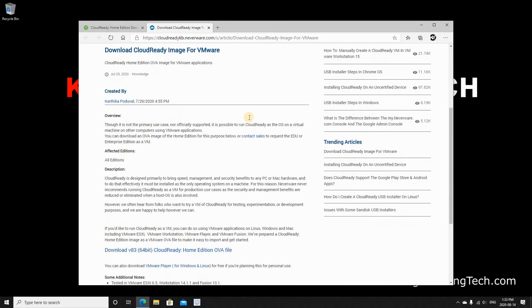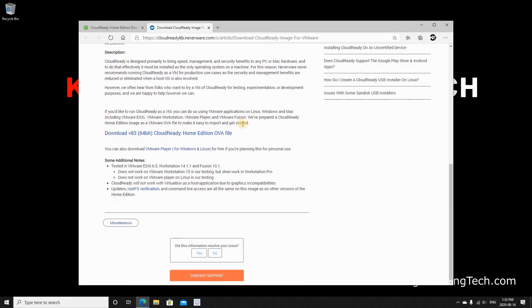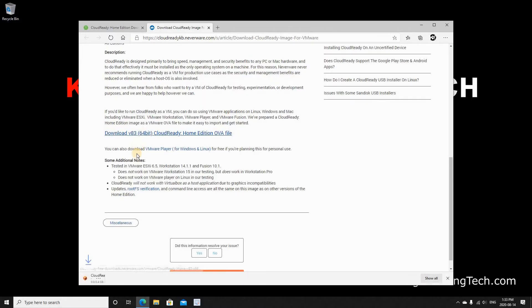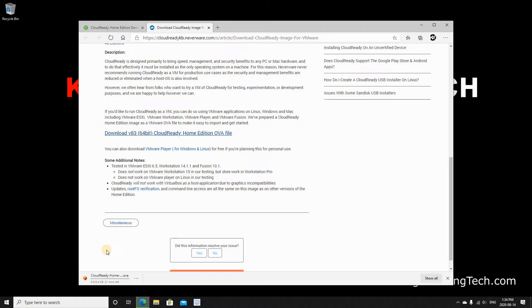Once again scroll down to almost the bottom of the page and click download CloudReady home edition OVA file. The version might be different when you see this video. The CloudReady home edition OVA file starts downloading. I have already downloaded it before so I'm gonna cancel this download and use the one that I downloaded before.